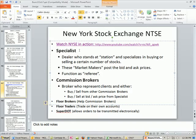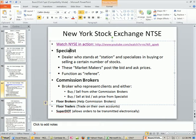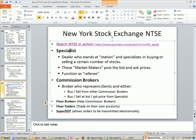At the New York Stock Exchange, there are specialists, commission brokers, floor brokers, and floor traders. A specialist is a dealer who stands at a station and specializes in buying and selling a certain number of stocks — these are the market makers, and they post the bid and ask. Commission brokers represent their clients and either buy or sell from other commission brokers or at the bid/ask price from the specialist. Floor brokers help the commission brokers, and floor traders are people that just trade on their own account.